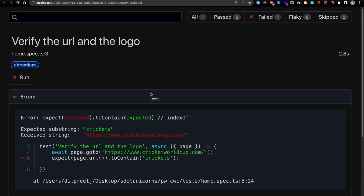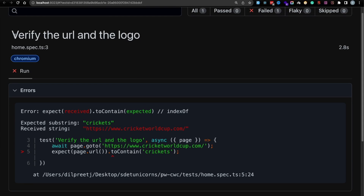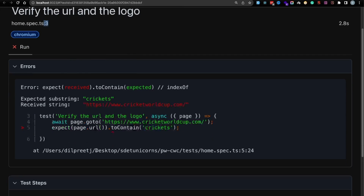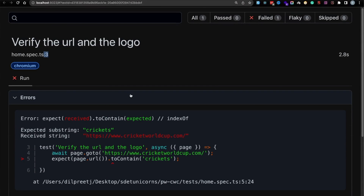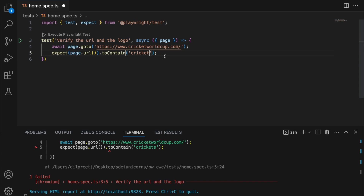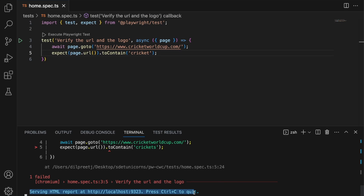Another thing with Playwright is it will automatically open up this report — it's quite nice. You can see which browser, what the test name is, what line number it is, and all those details. Plus you can see the exact test step that failed. It generates the report automatically — you do not have to do any of this integration on your own. Now let's go back to our test and fix this.